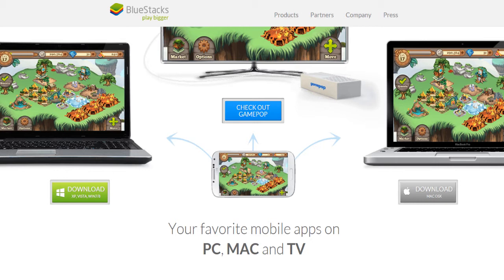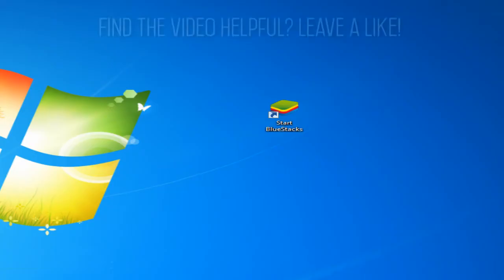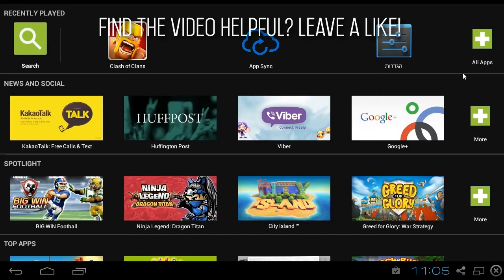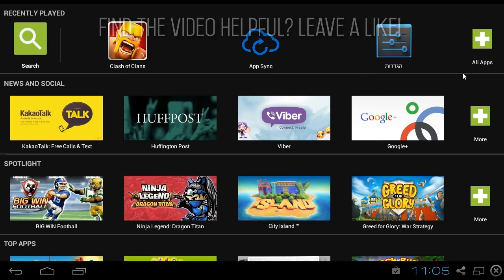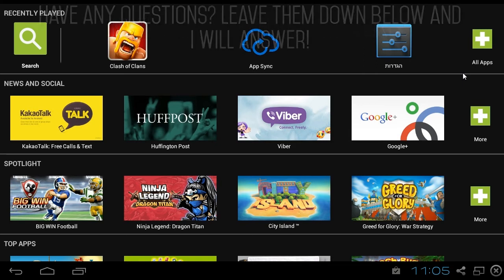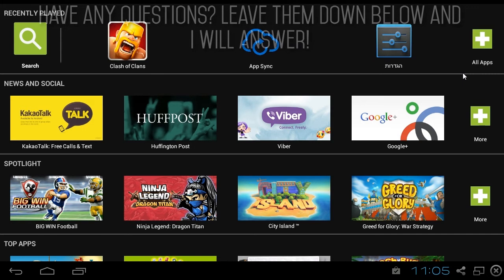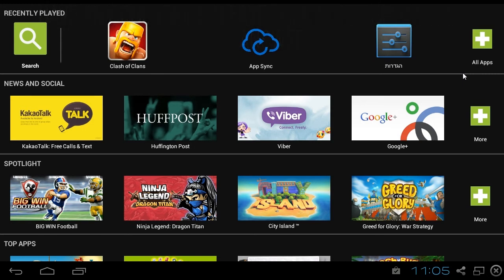As soon as it finishes downloading you're going to want to install it, and when it does that you're going to open up the app and you're going to see the screen that I'm showing you right now. From there on it's pretty simple — you're just going to download your apps.